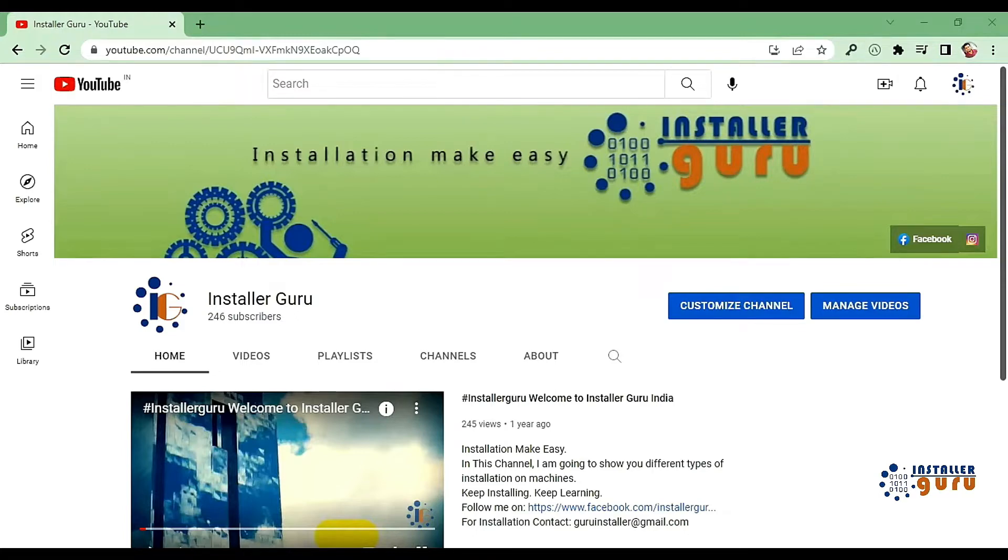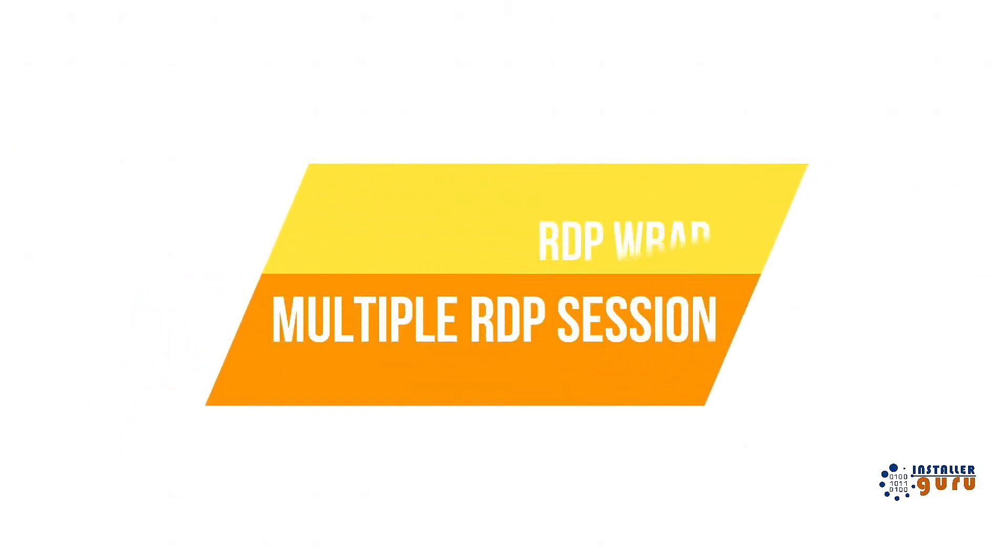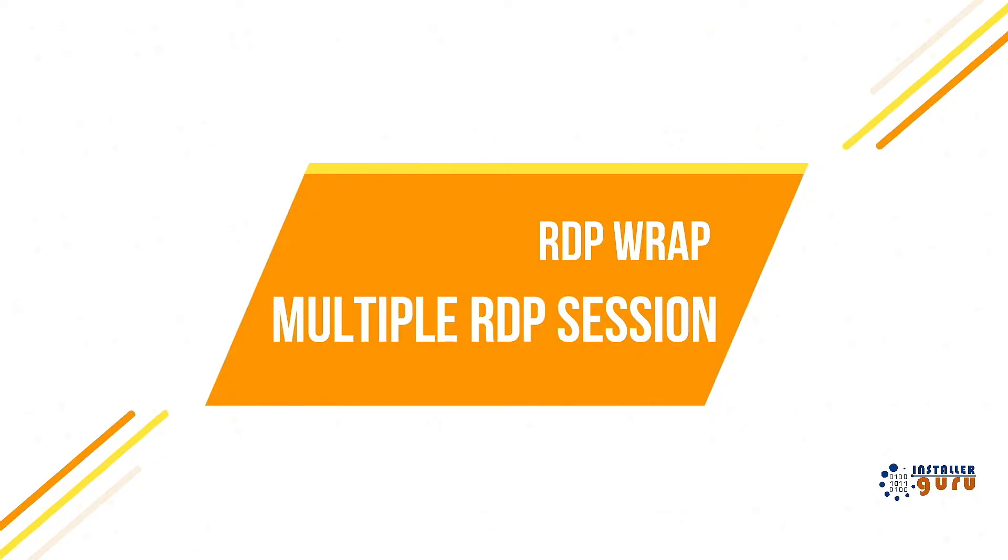Namaskar friends, welcome to the new episode of Installer Guru YouTube channel. I'm your host and friend Sudeep. Through this video, we will learn about RDPwrap. So let's start.